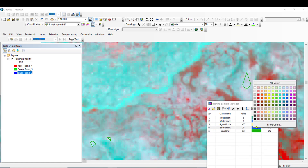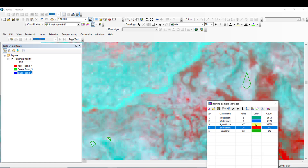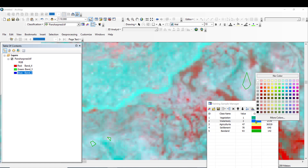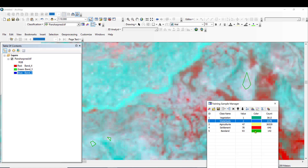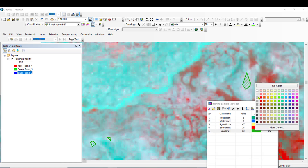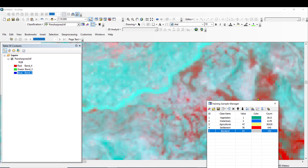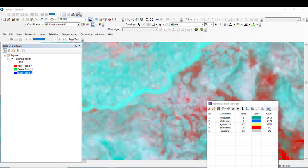The last class is Bareland. This is Bareland. After this, let me save the training samples and create the signature file.